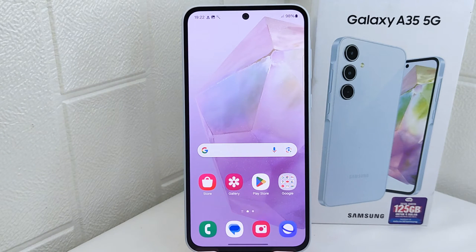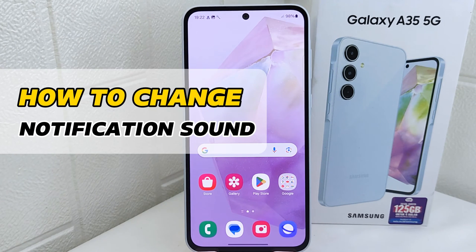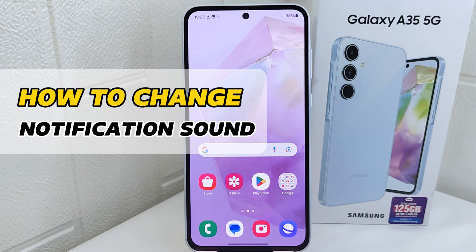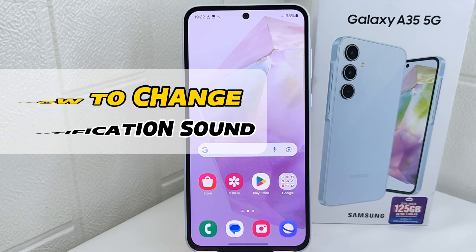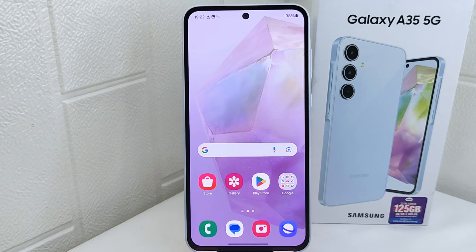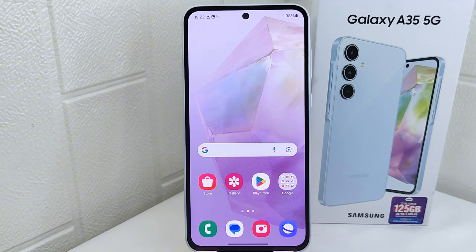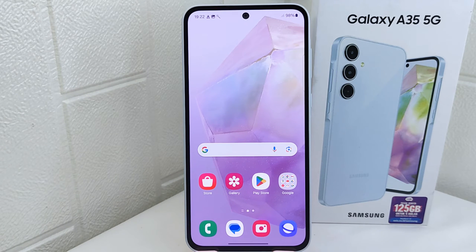Hello everyone. I want to provide a tutorial on how to change the notification sound on a Samsung Galaxy A25 5G device. Some people find certain sounds easier to hear or recognize than others, so changing the notification sound to one that's easier to hear can enhance accessibility.